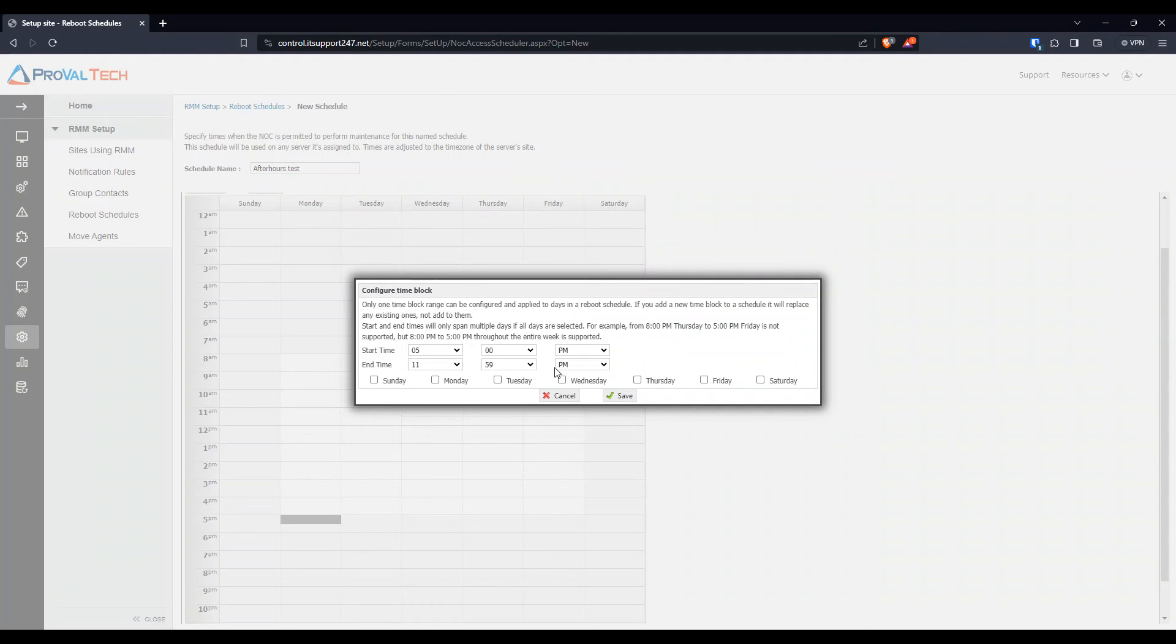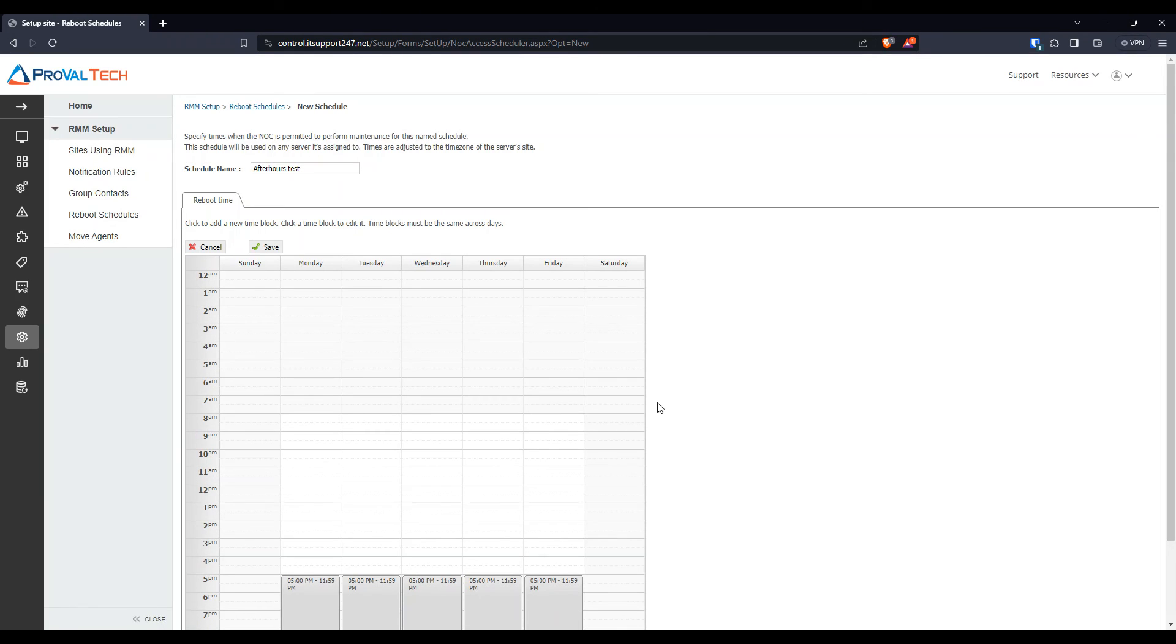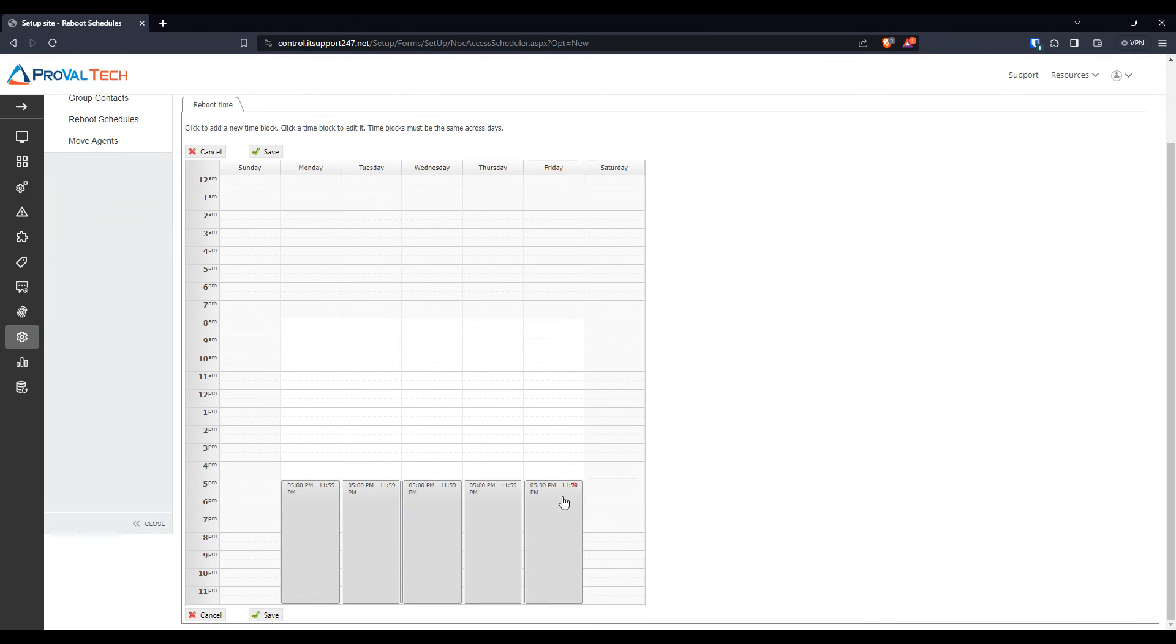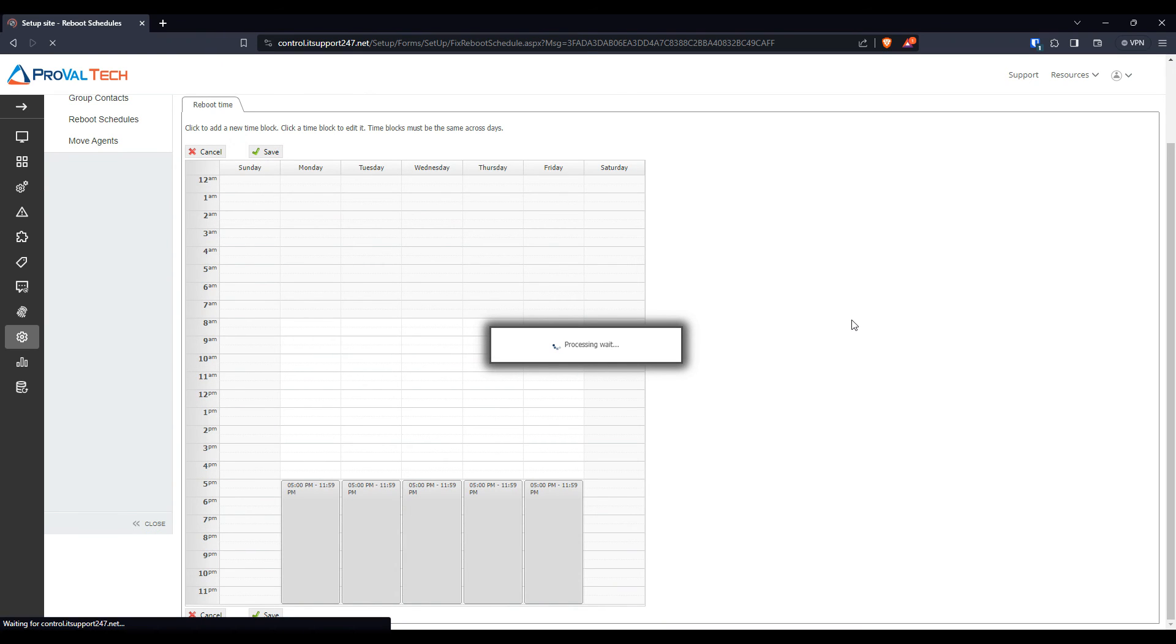And we're going to do Monday, Tuesday, Wednesday, Thursday, and Friday. Select Save. So now we have all of that. Hit Save.